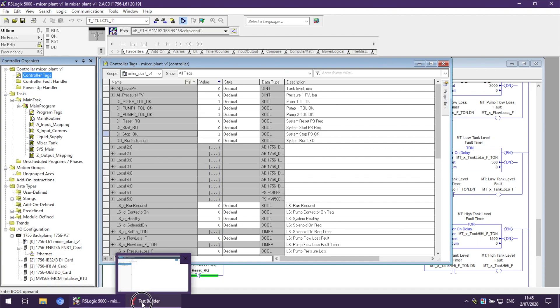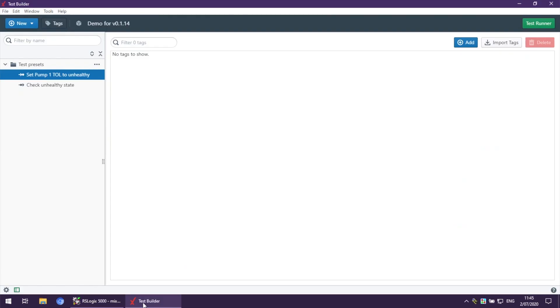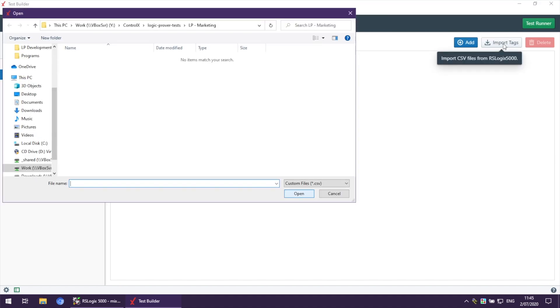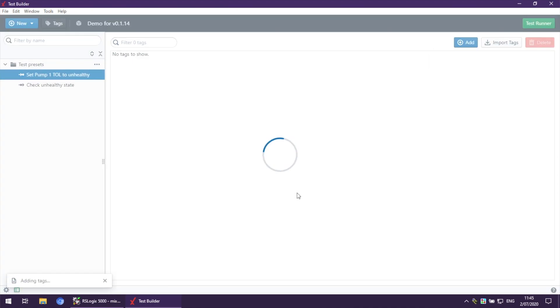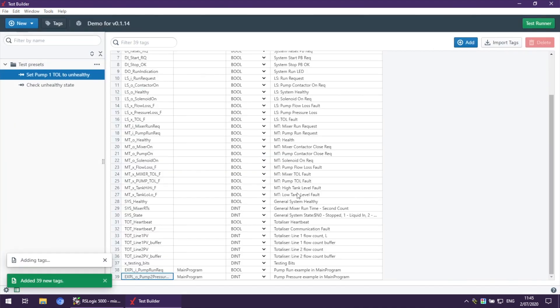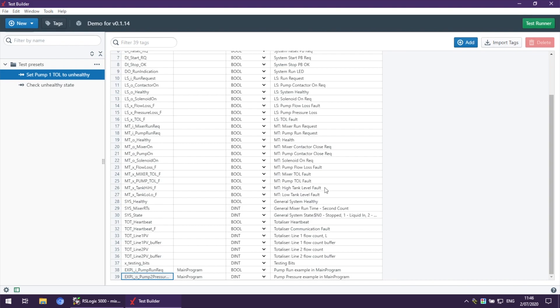We go back to PLC Logic Prover, click Import Tags, open Desktop, select the file we just exported, and click Open. Now all imported tags are available to use in PLC Logic Prover.